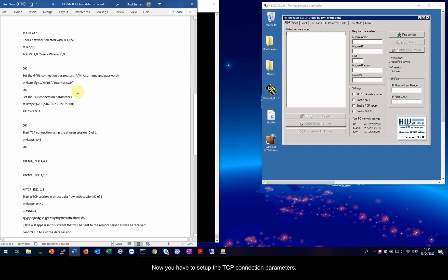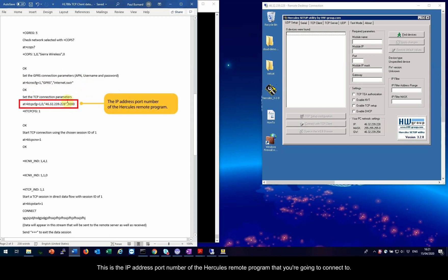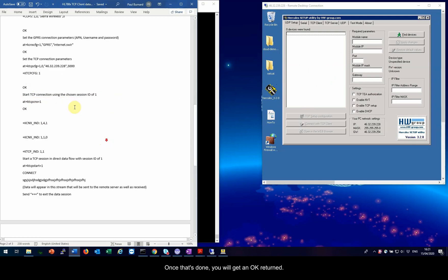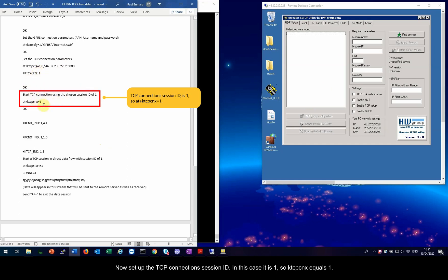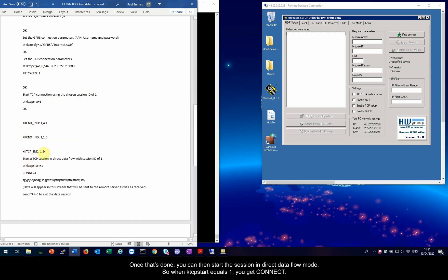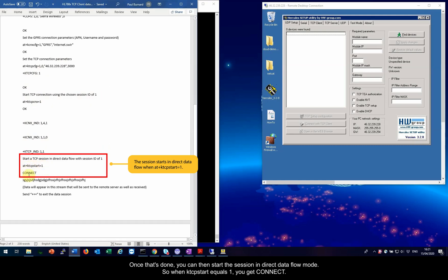Now you have to set up the TCP connection parameters. This is the IP address port number of the Hercules remote program that you're going to connect to. Once that's done, you will get an OK returned. Now set up the TCP connection's session ID. In this case, it is 1, so KTCPCNX equals 1. Now wait for the unsolicited events to appear. Once that's done, you can then start the session in direct data flow mode. So when KTCP start equals 1, you get connect.